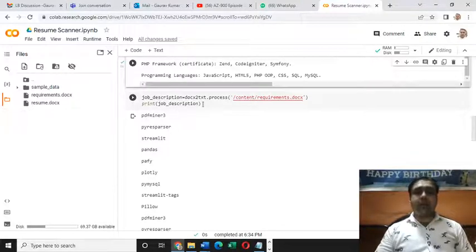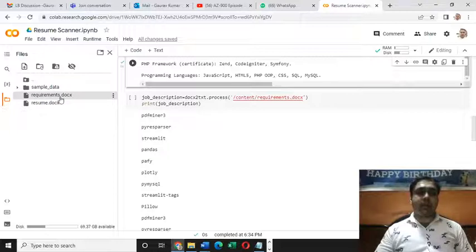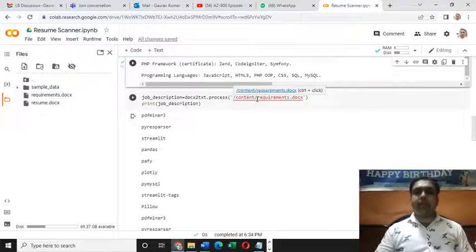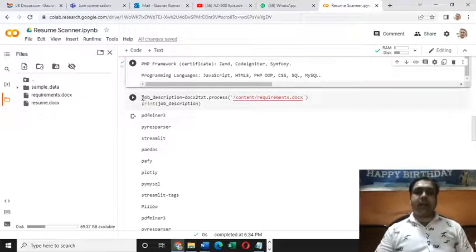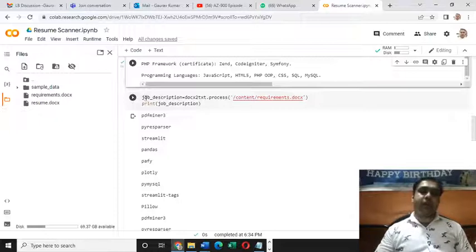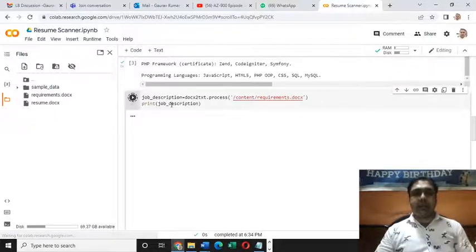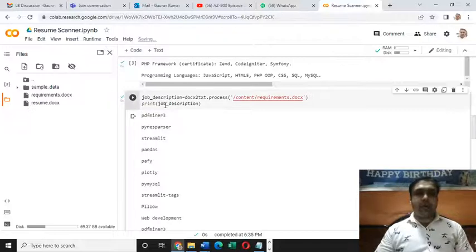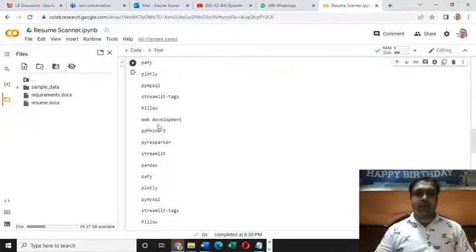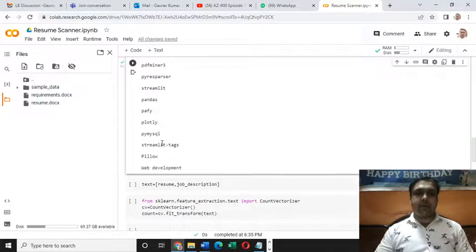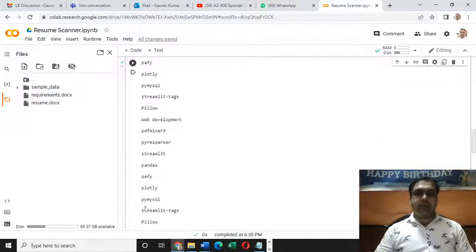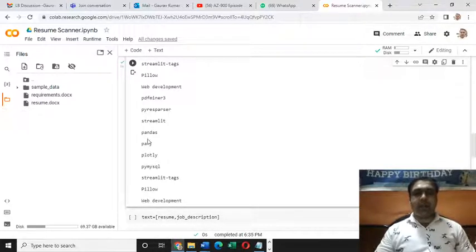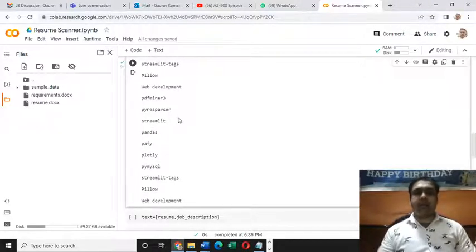Same thing we are going to do with this requirements.docx file. We'll be pulling out all the textual content present in this file and putting it in this variable called job_description. Then we are printing the value of this variable. So this is what we have got. py, mysql, plotly, puffy, pandas, streamlet.